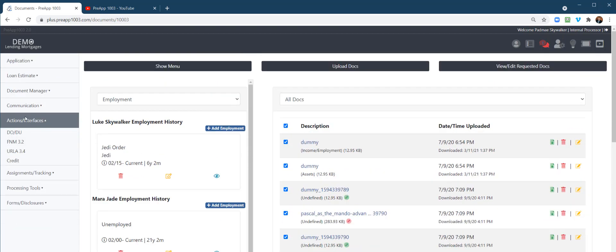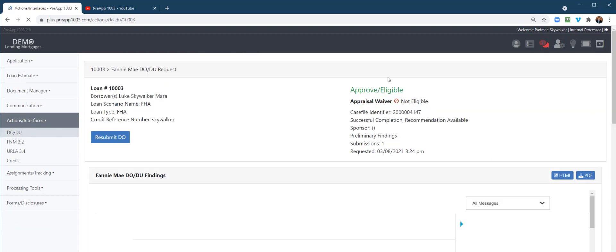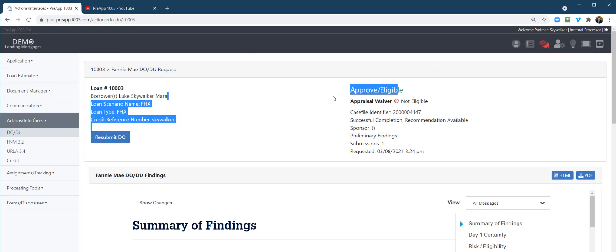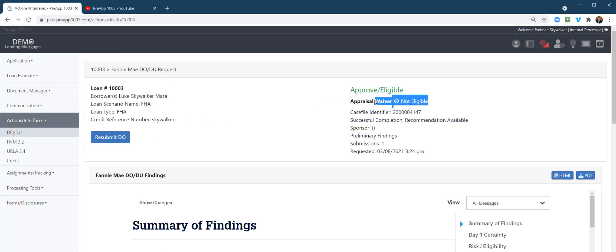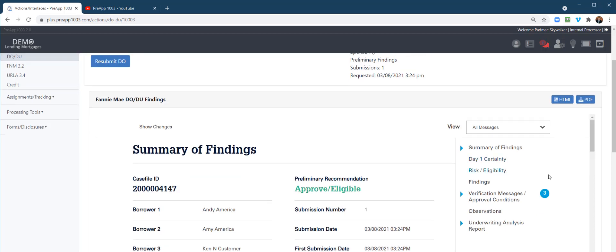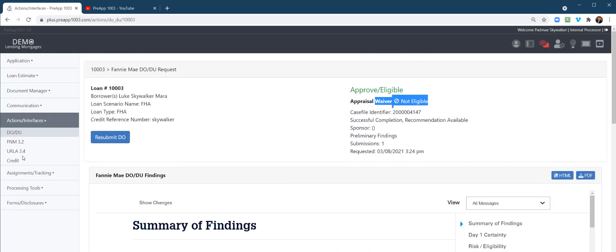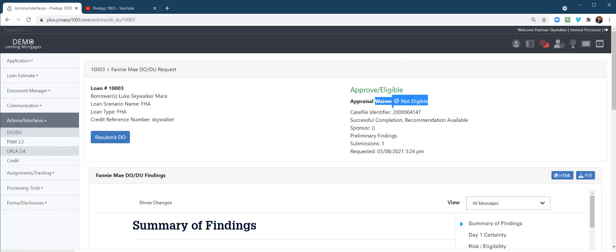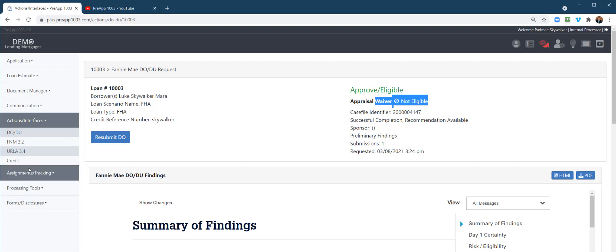Actions and interfaces. Running DU. So running DU is very easy. Just a couple clicks: submit, prove eligible, property inspection waiver, yes or no, here's all your findings. URLA 3.4. For those of you that would upload in URLA to an investor's website, you just click that. It actually will download the URLA 3.4, which is actually an XML file to the download folder on your computer, so you can bring it over to the investor.